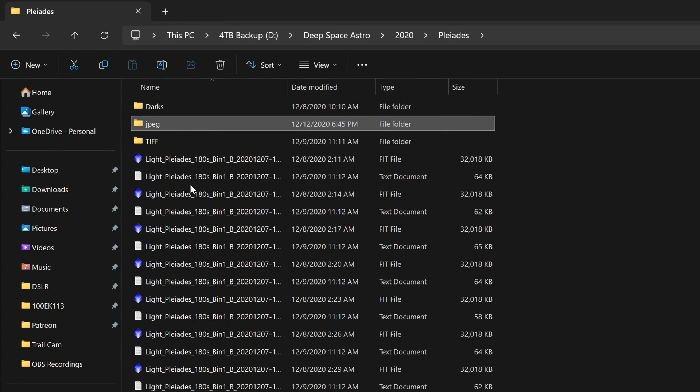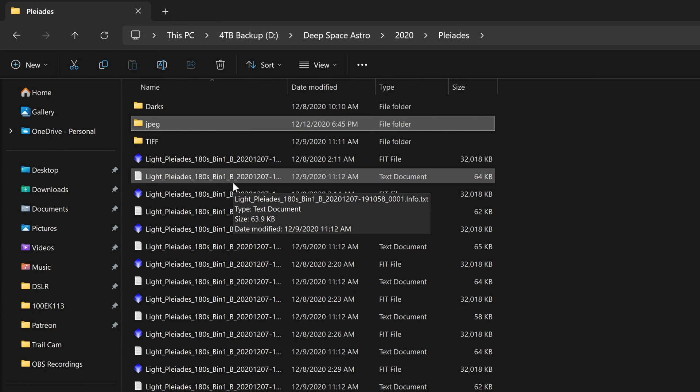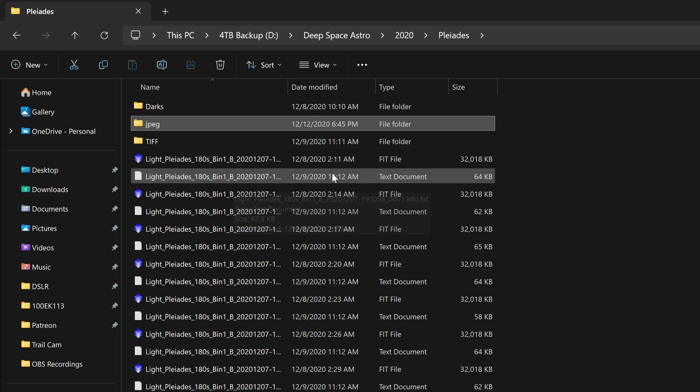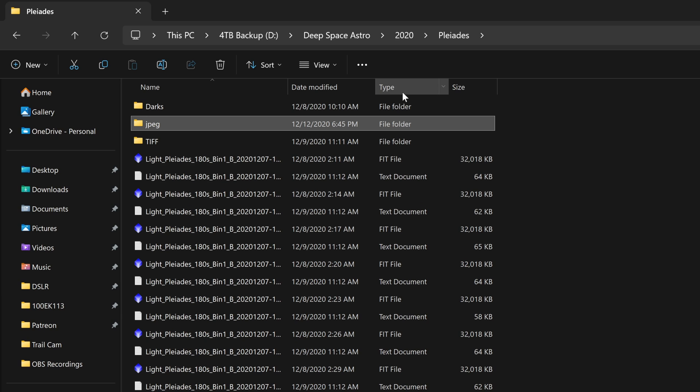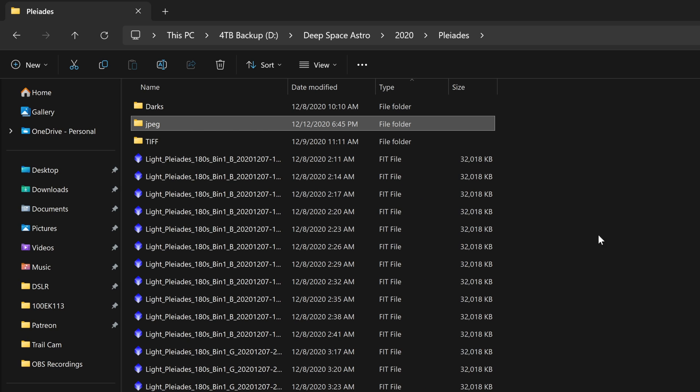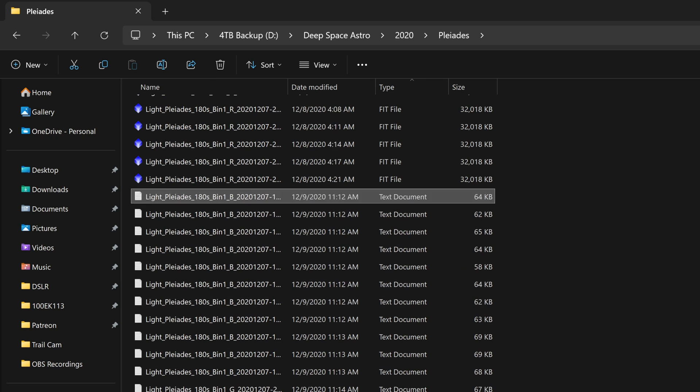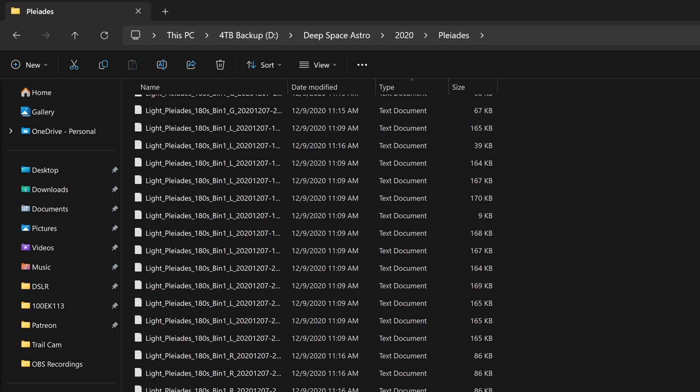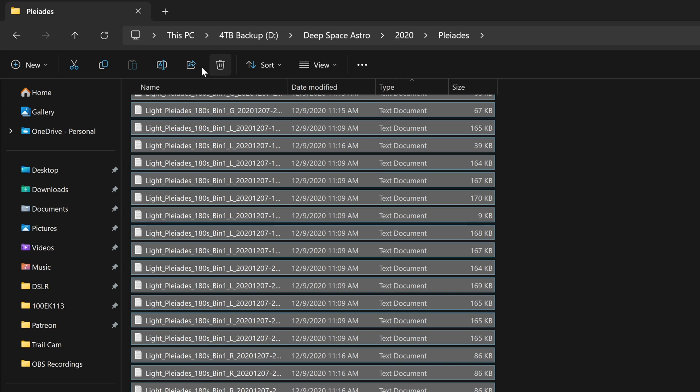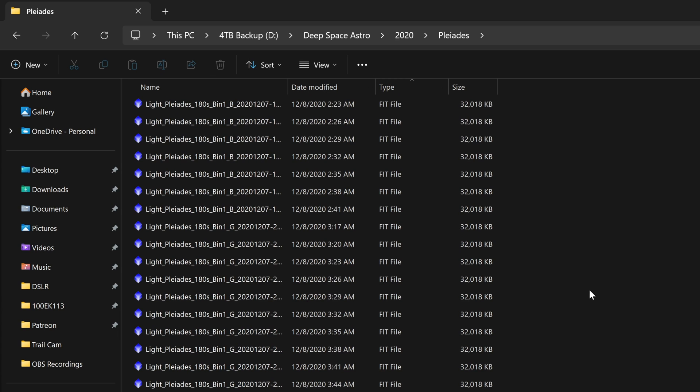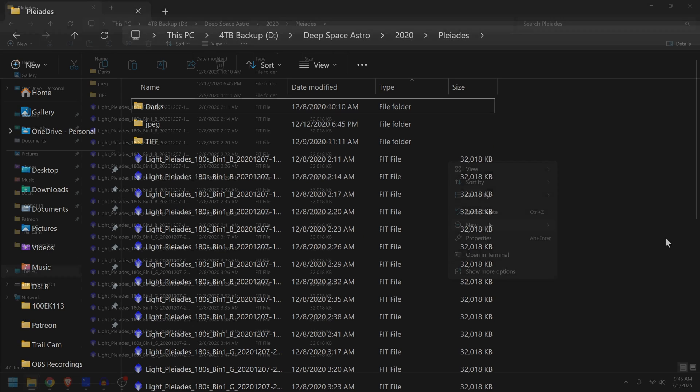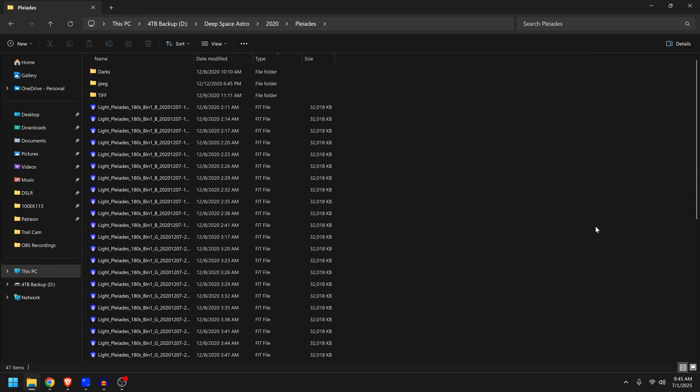For example, in the past I used to stack with DeepSkyStacker and that created these annoying little text files next to every light frame. So what I've been doing is sorting by type, selecting all of these now pointless text documents, and then deleting them. Then I grab all of these open fit files and put them in a new folder called Light.